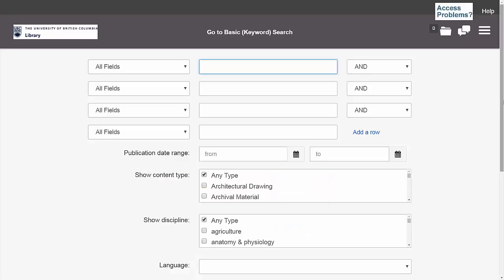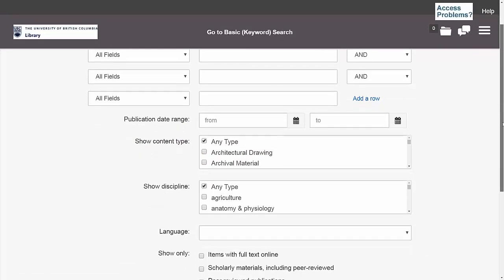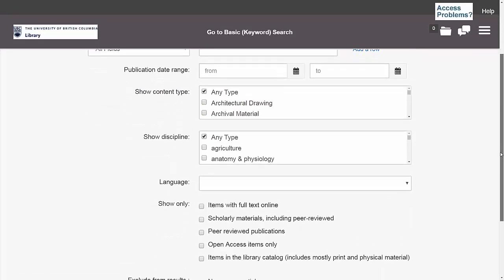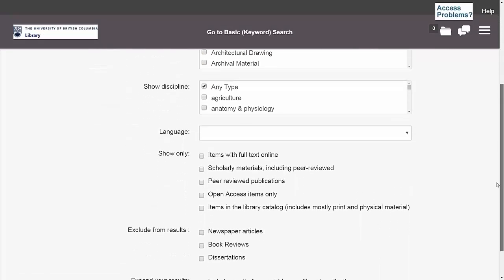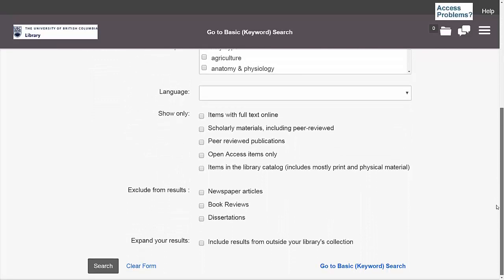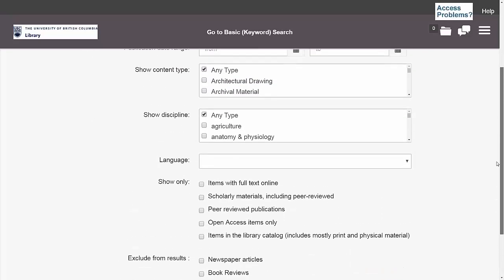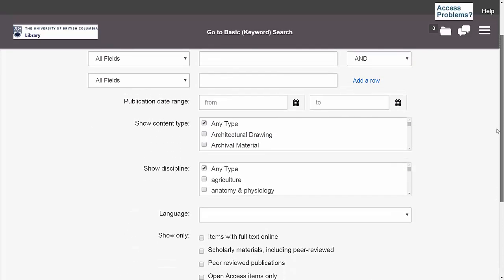You'll notice that there are a lot of options on this page. I won't go over all of them in depth, but you may want to pause the video here to take a look at the different options and familiarize yourself with the Advanced Search page.